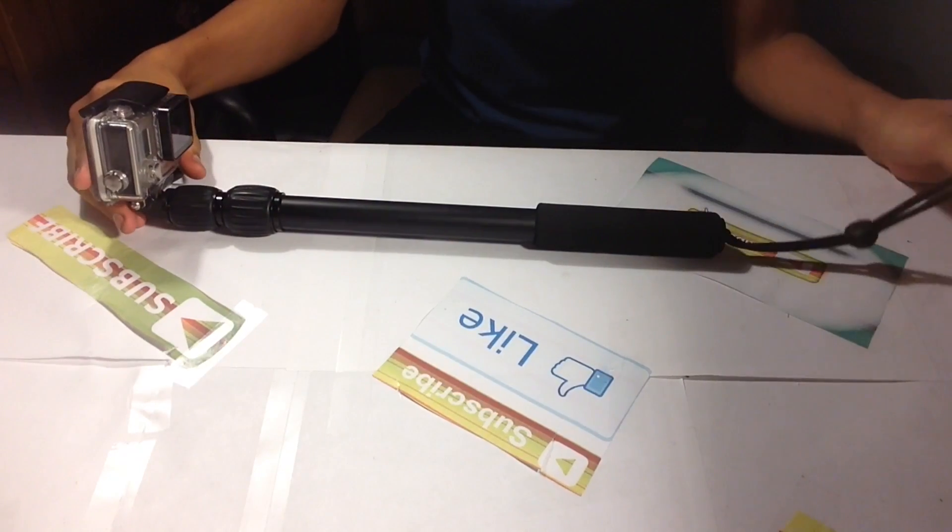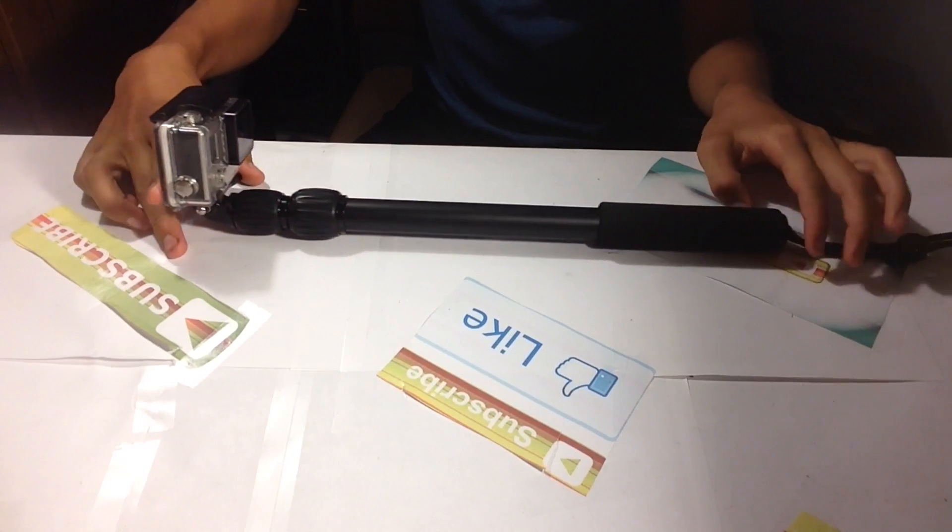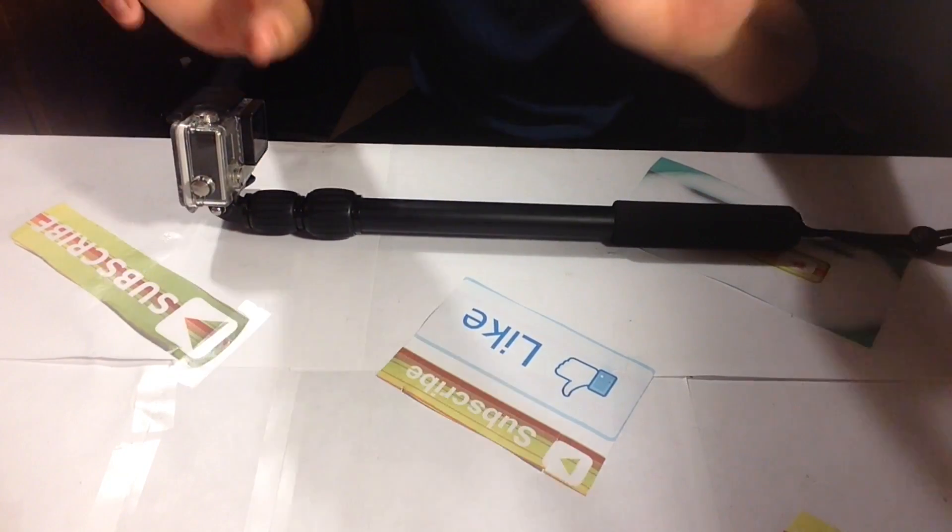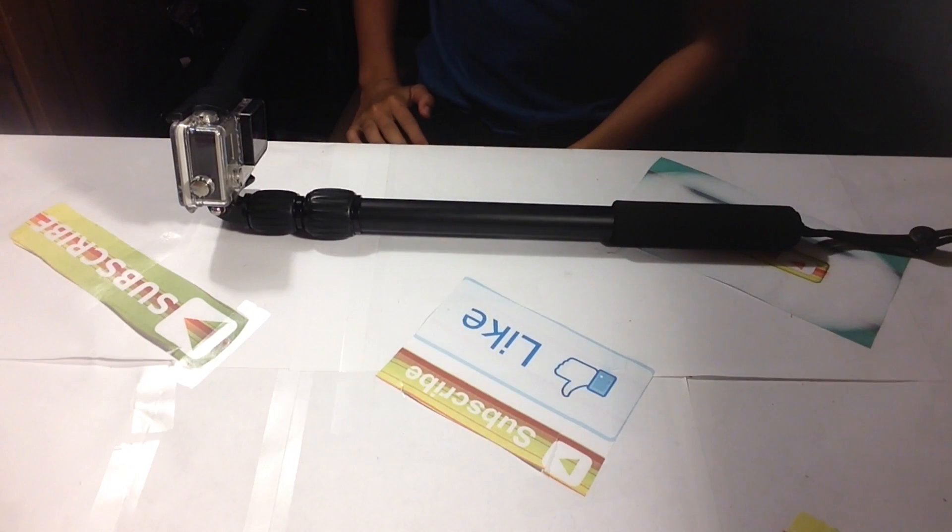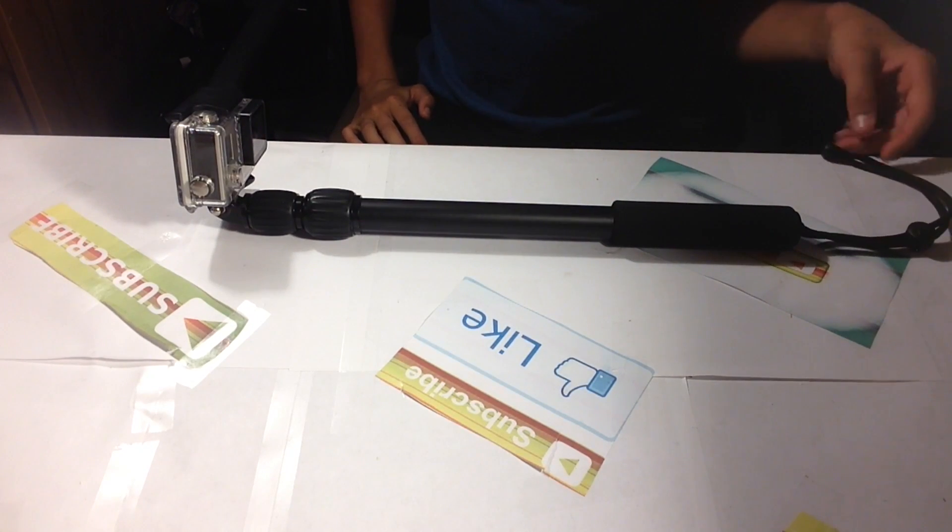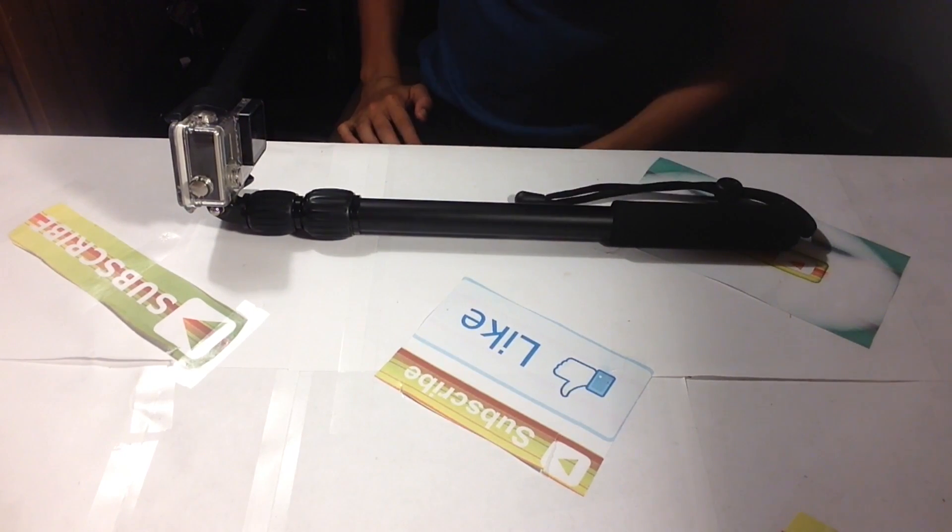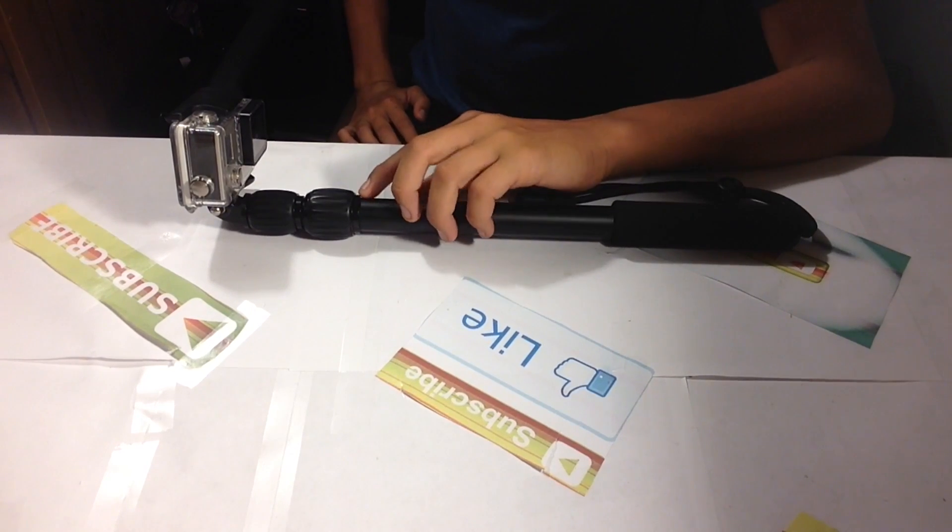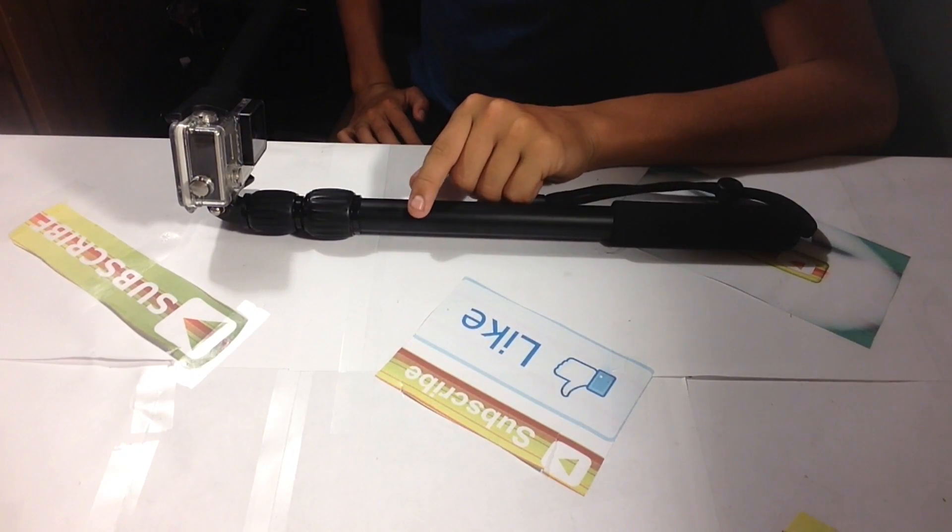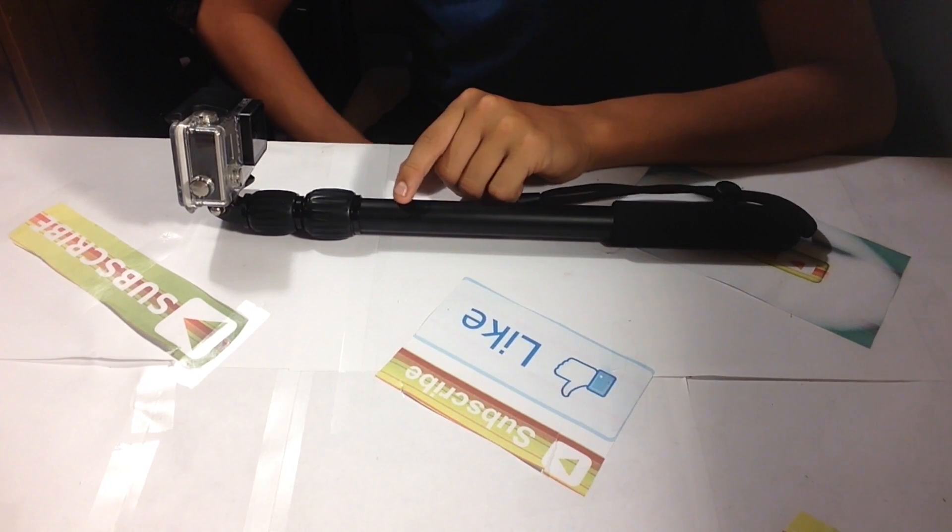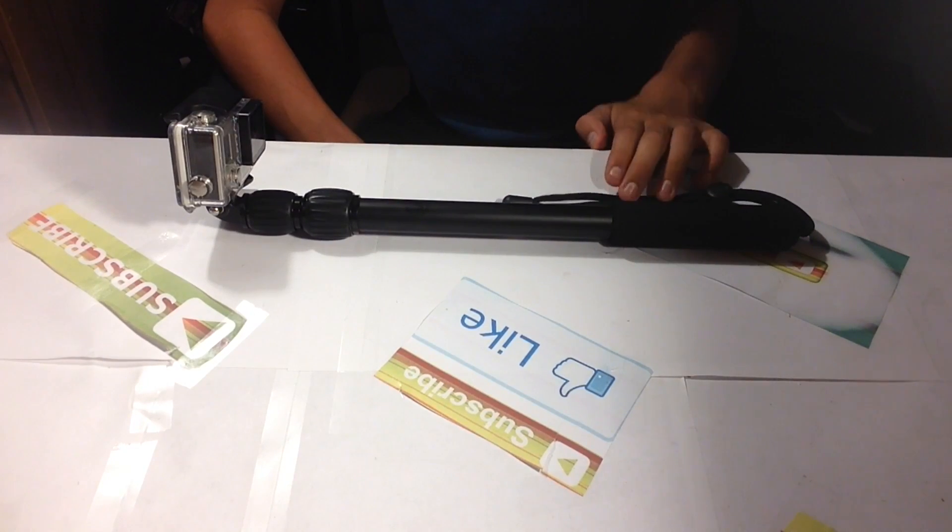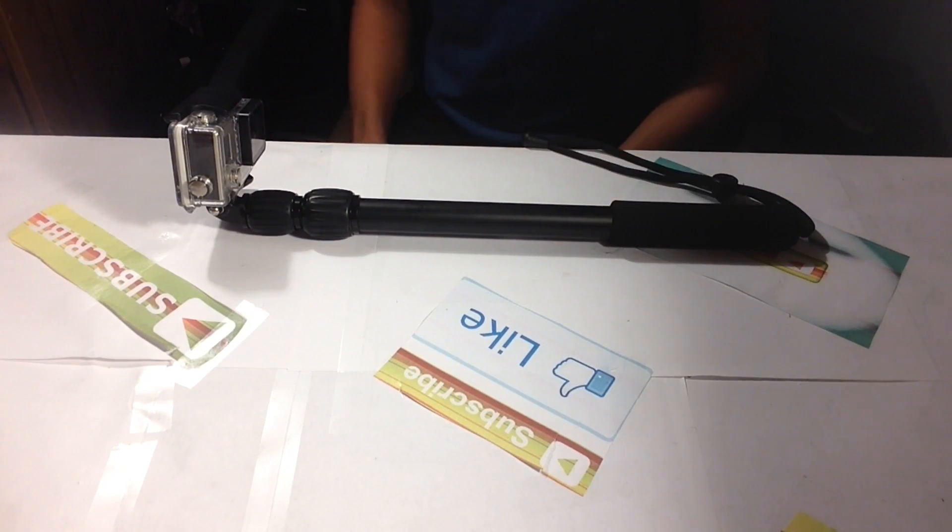So that's my review on this cheap GoPro selfie stick. I'll put a link in the description for a cheap DIY GoPro.